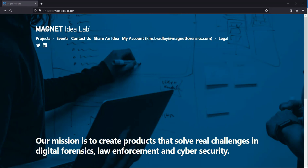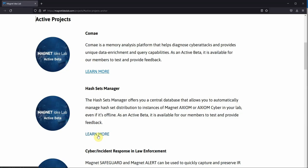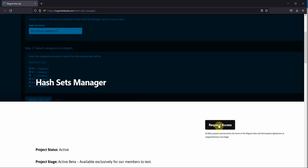Once you get an email saying you're approved, you can log in and browse the projects. We'll select Hash Sets Manager. You'll request access and a download link will be sent to your email.